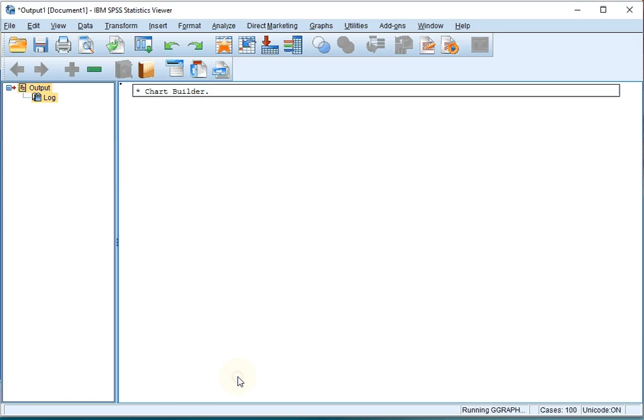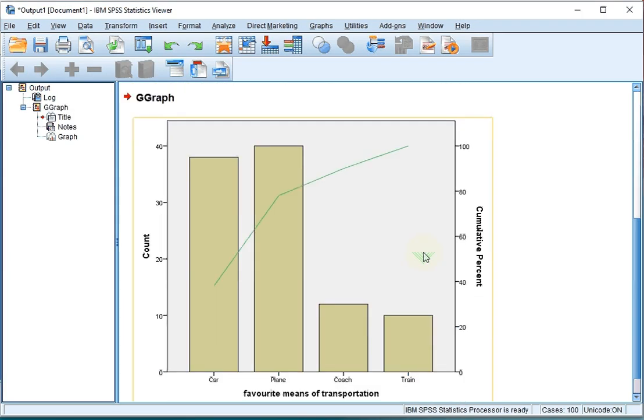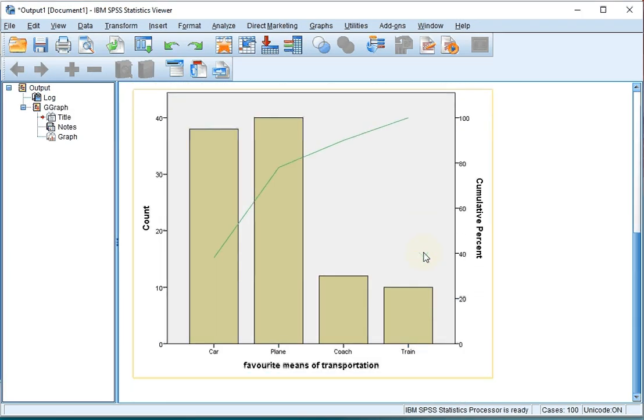We should get a start of a Pareto plot. Now what makes a Pareto plot a Pareto plot is that these bars are in descending order.